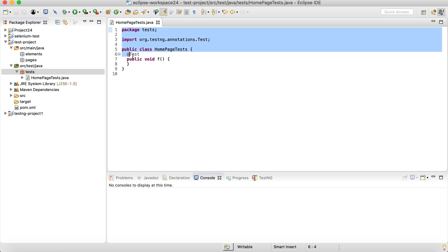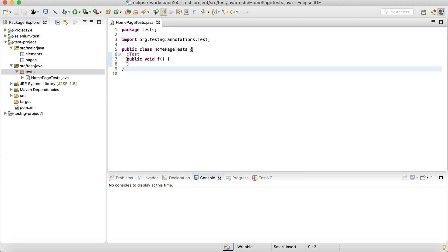It will create a test skeleton like this. It will have a test annotation and a sample test. We can change its name later on.